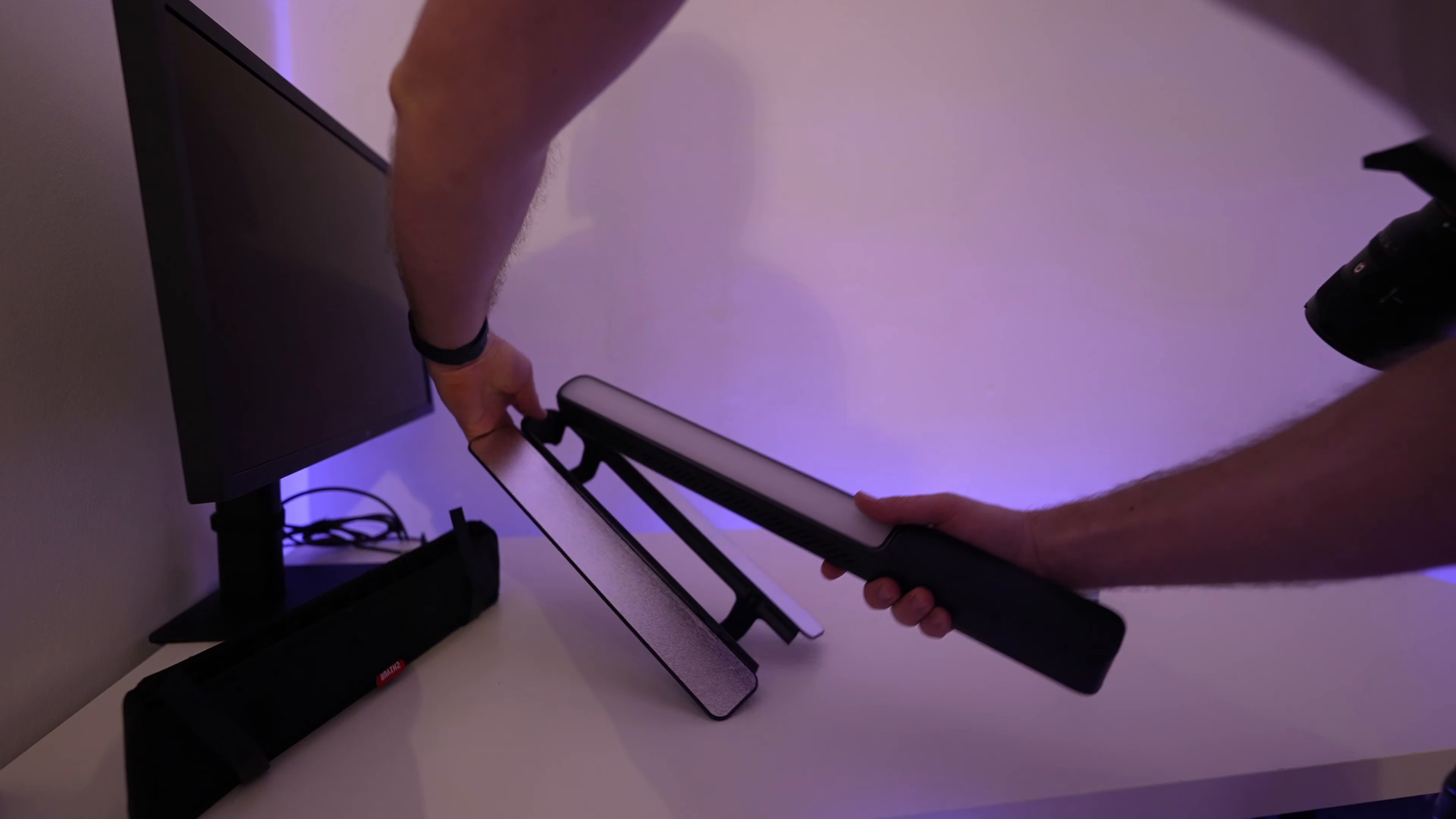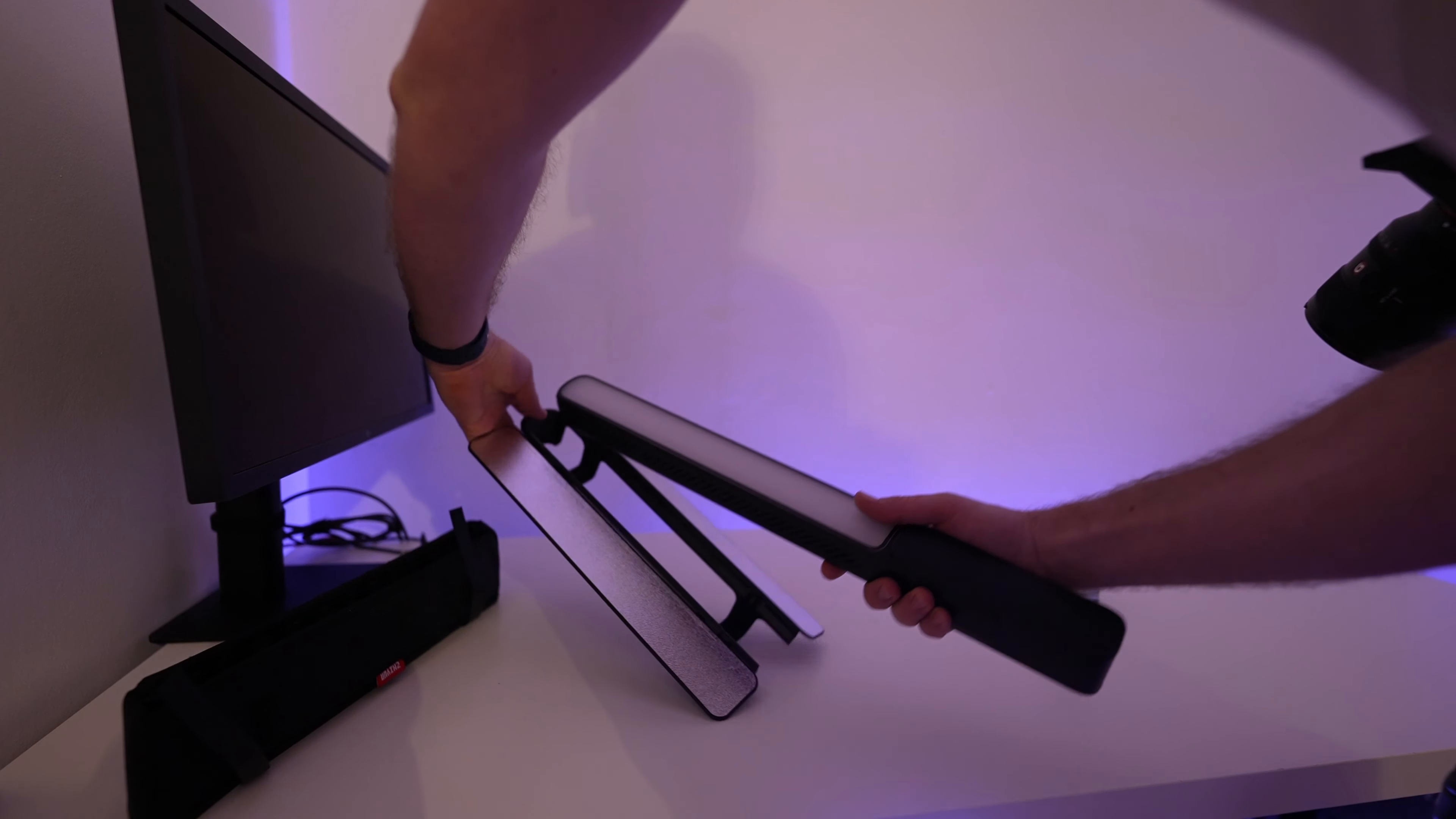For the next shot I'm using the barn doors and the grid diffuser which are really easy to attach to the F100 and this is going to give you a much more directional light source. By rotating the light around the bottle we can get these really cool directional shadows and a bit of that blue from the liquid inside reflecting onto the ground.